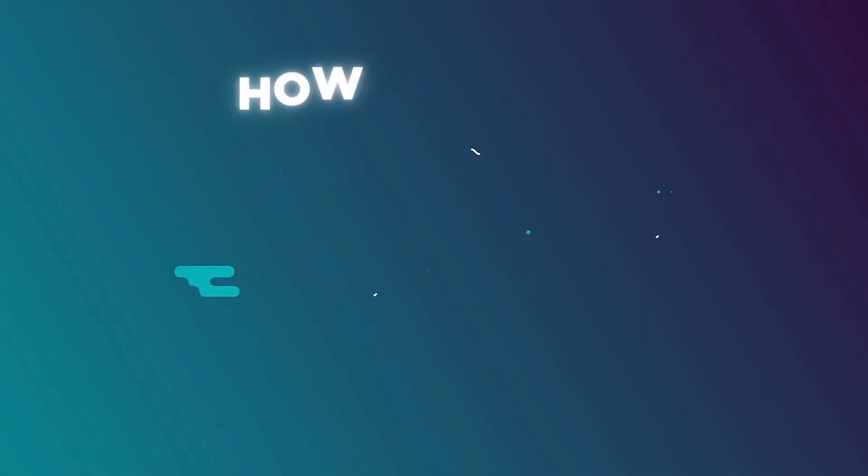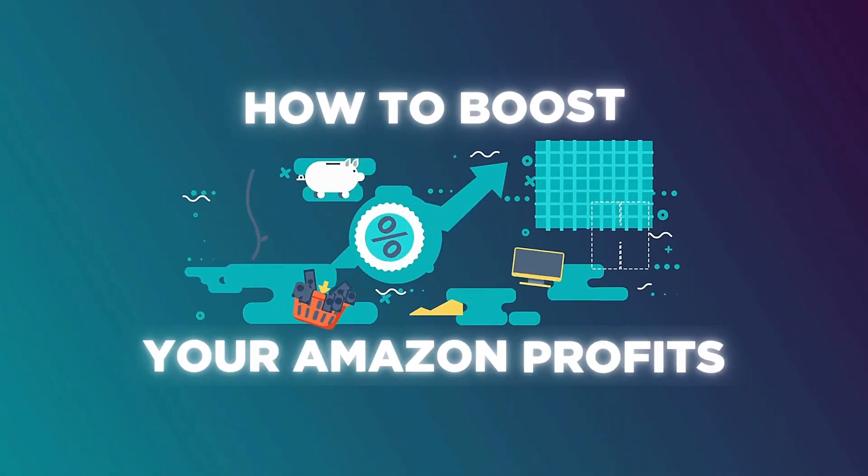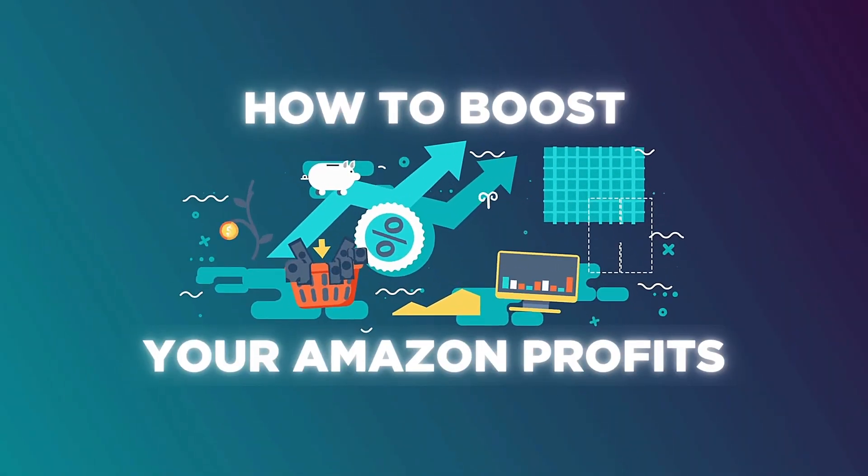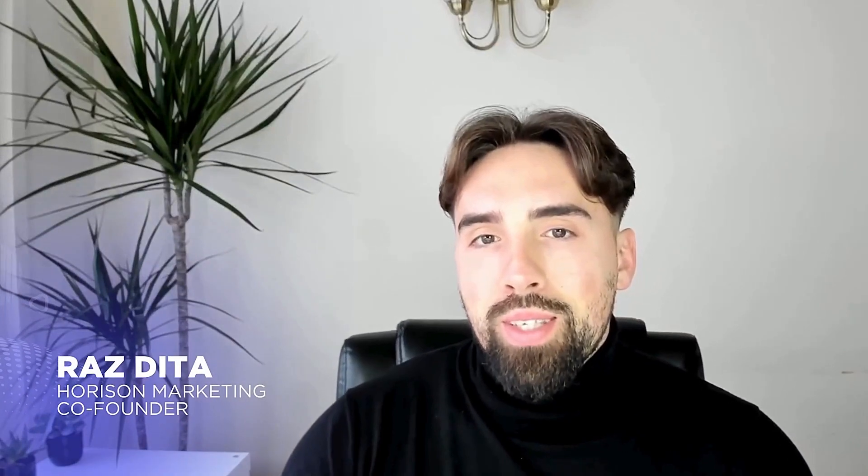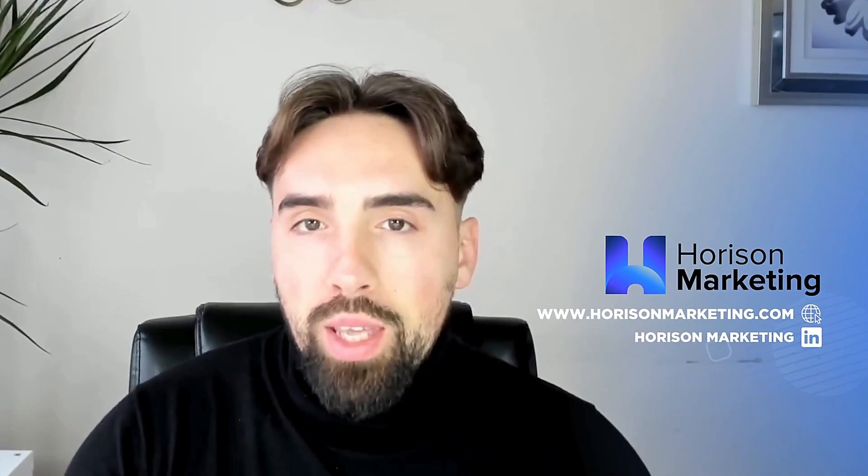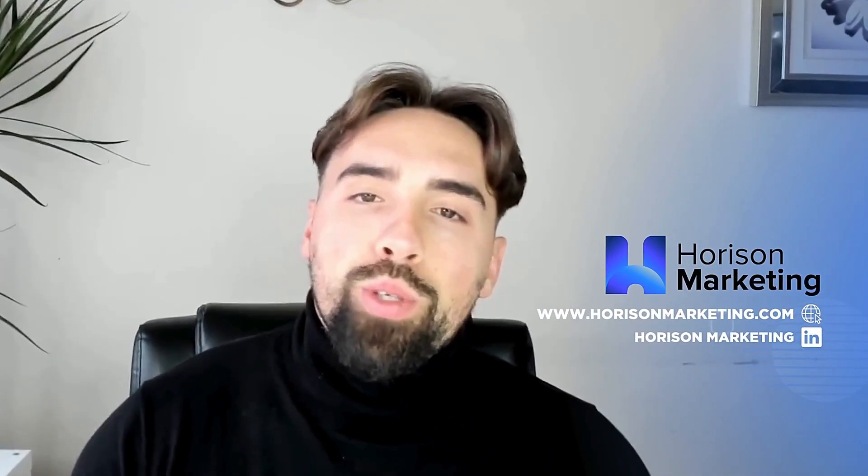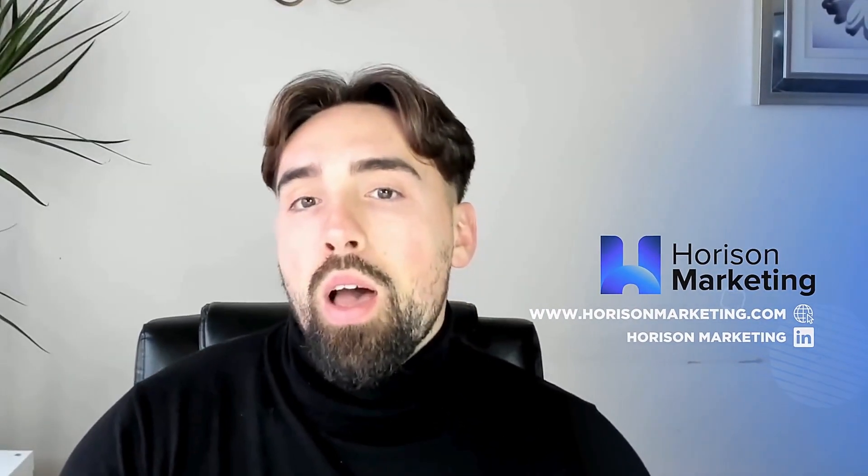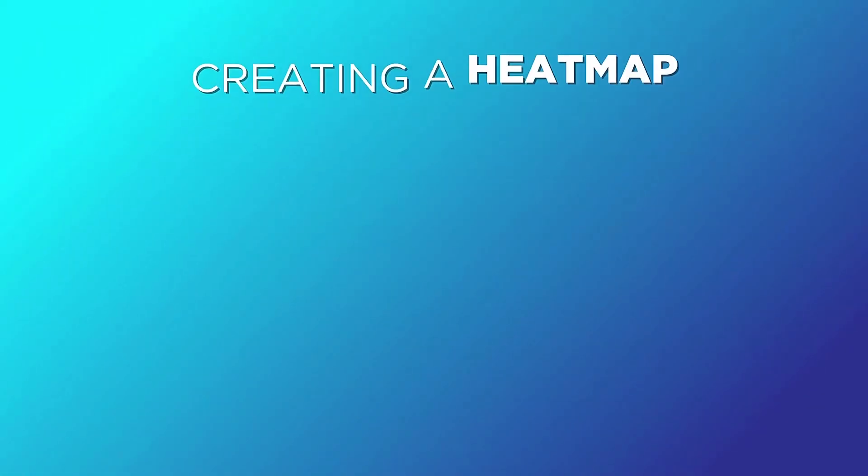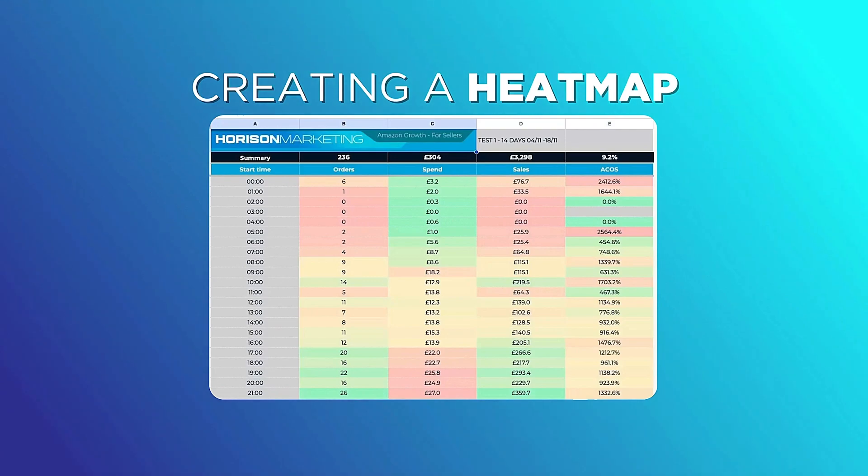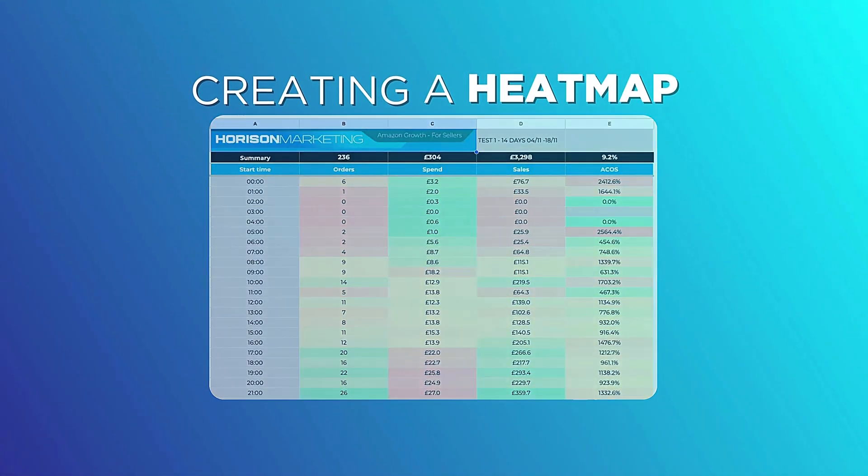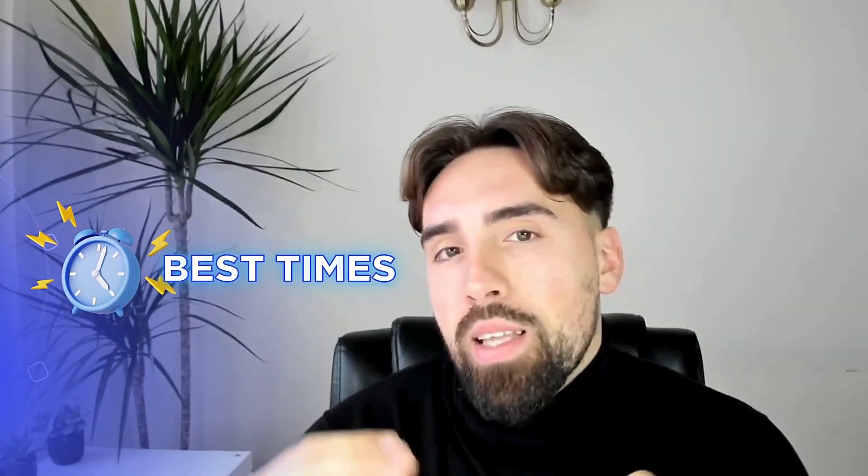In this video, I'll show you how to boost your Amazon profits using ad scheduling. I'm Raz Dita, co-founder at Horizon Marketing, a full-service Amazon marketing agency. Today, I'll guide you through creating a heat map for Amazon's hourly PPC performance. This easy method will help you understand and identify the best times for setting up your ad schedules.